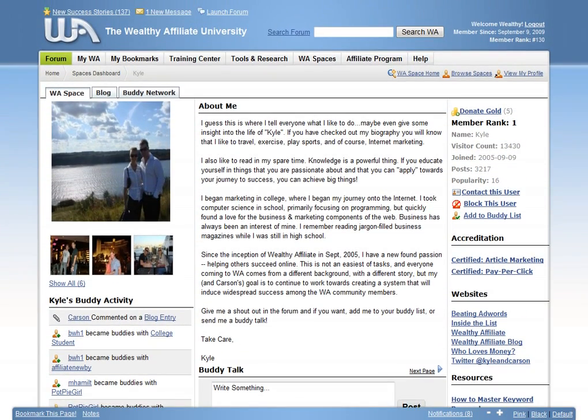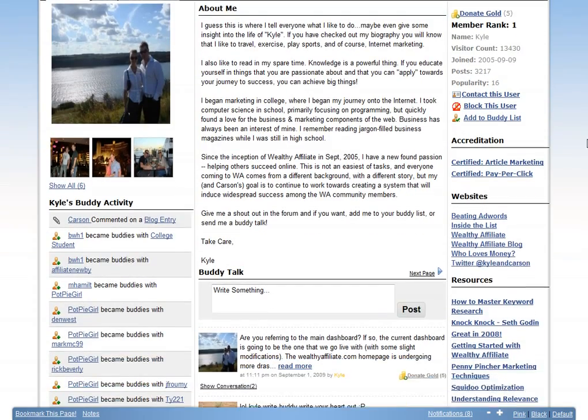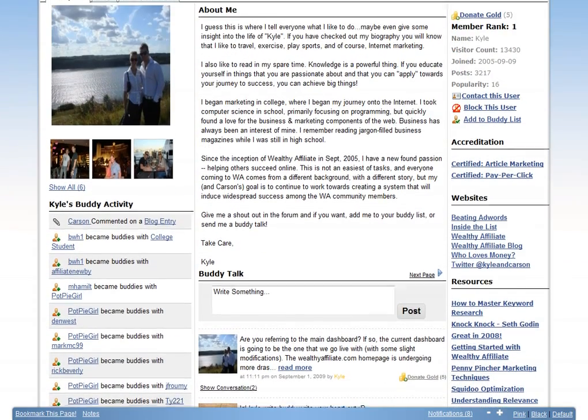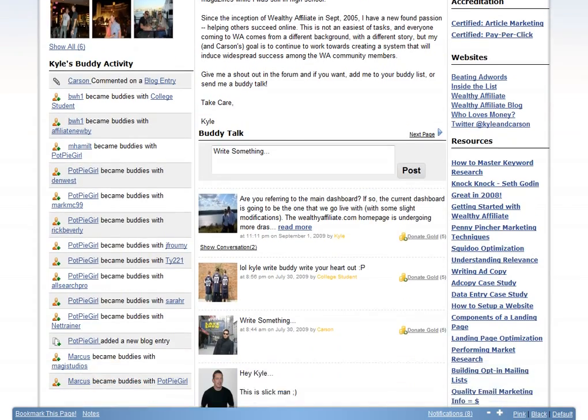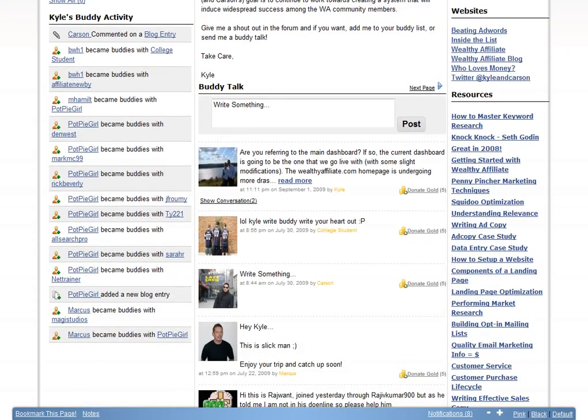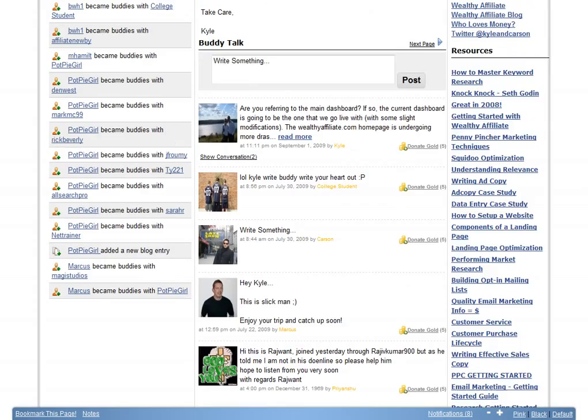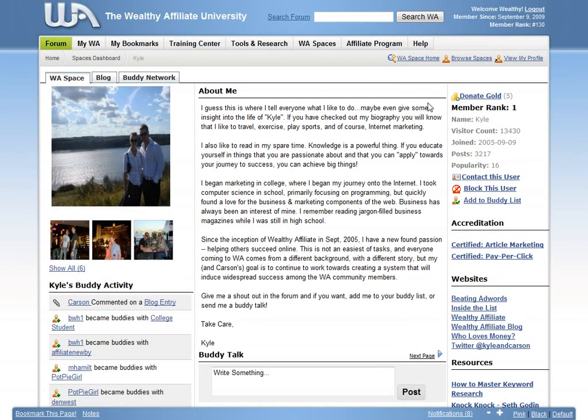WA Spaces is where you get to personalize your own piece of the community, upload your photos, websites, network with other members, or even create your own blog that documents your learning experience.